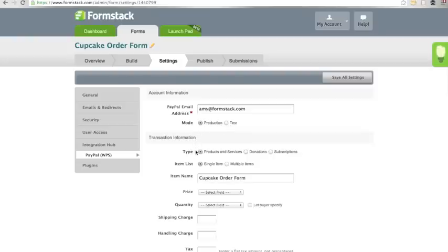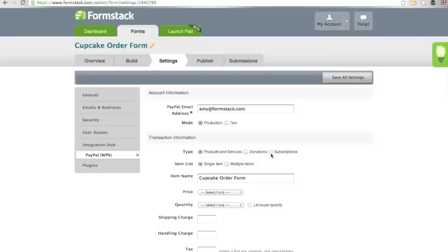Choose your transaction type, either Products and Services, Donations, or Subscriptions or Recurring Payments. I am just going to do one product.